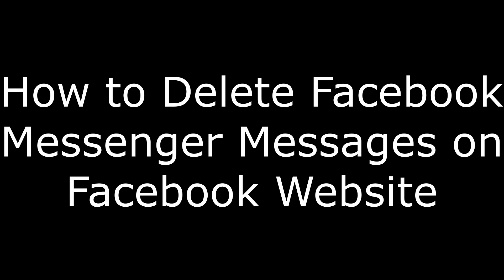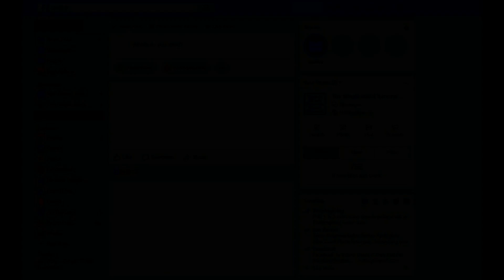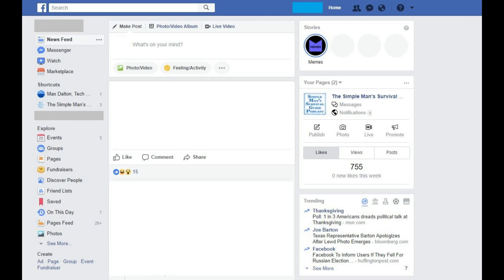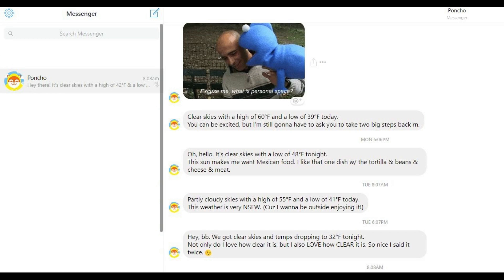And now the steps to delete a Facebook Messenger message in a web browser. Step 1: Open your web browser, navigate to www.facebook.com, and then log in to your account. Step 2: Click Messenger in the menu on the left side of your home screen that appears beneath your profile. The Messenger window opens.